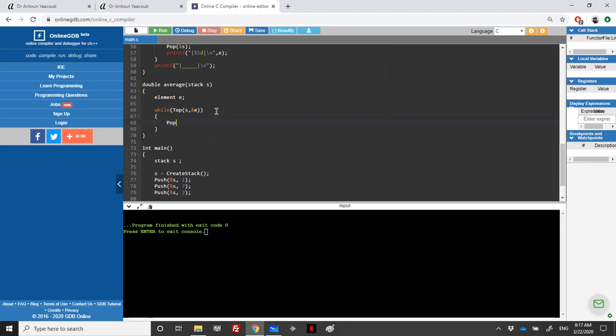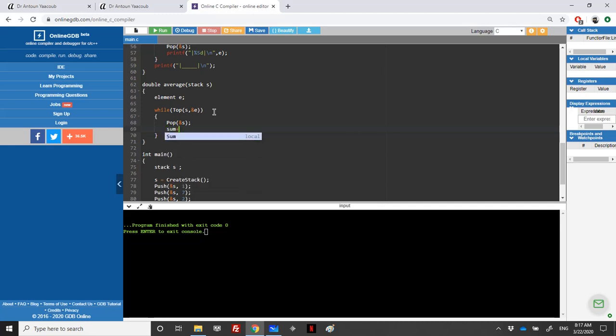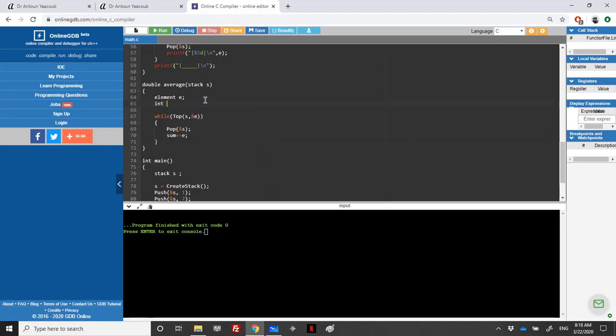As long as we have a top, I'll pop it. In pop we need an address, and since as value we need to add the ampersand. So I will add the element - sum plus equal to E. And I need to declare sum.